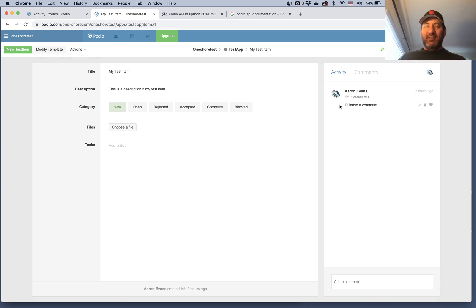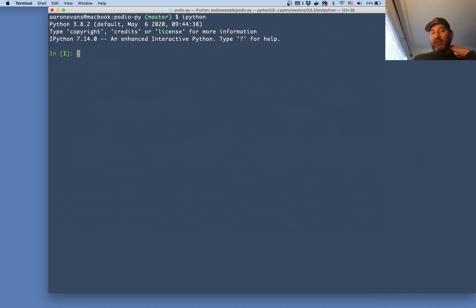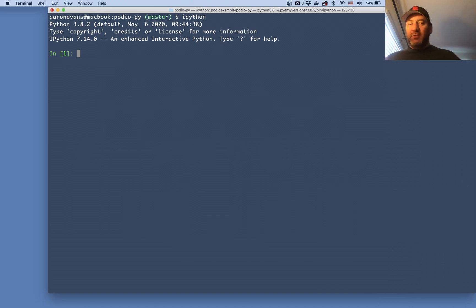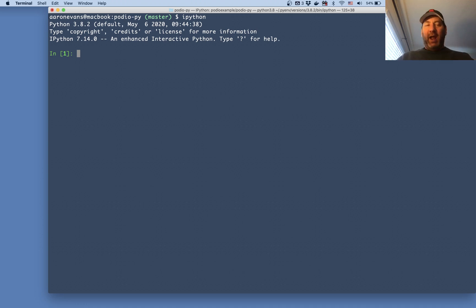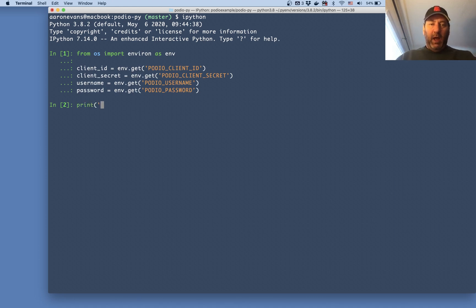The first thing I want to do is use IPython to interactively work with the Podio API using Python. I need some information: my client ID, my client secret, my username, and password — I'm getting these from environment variables.